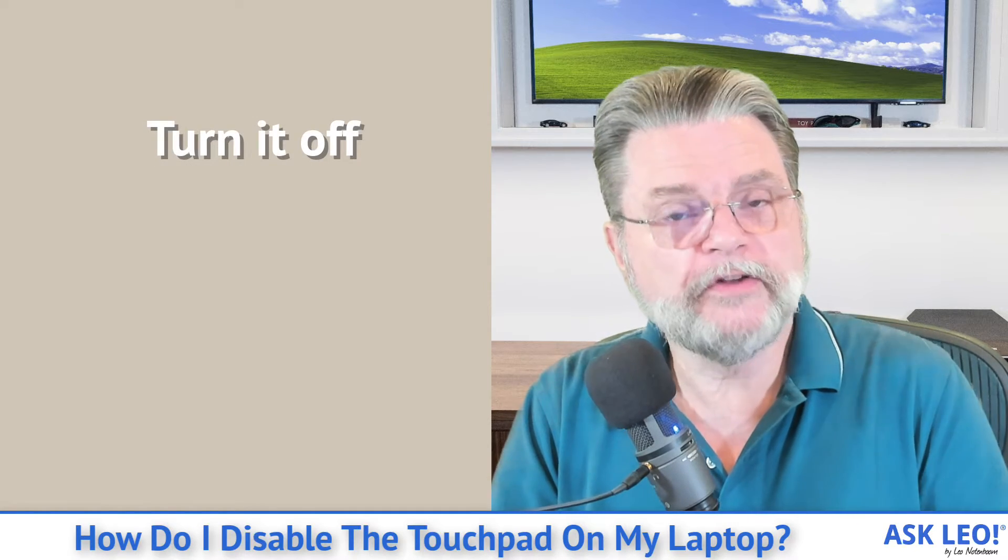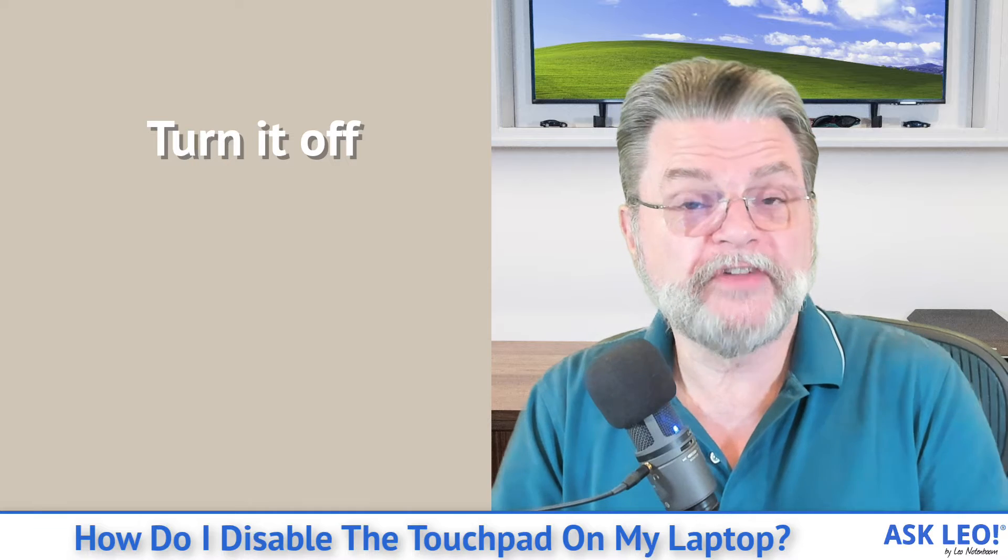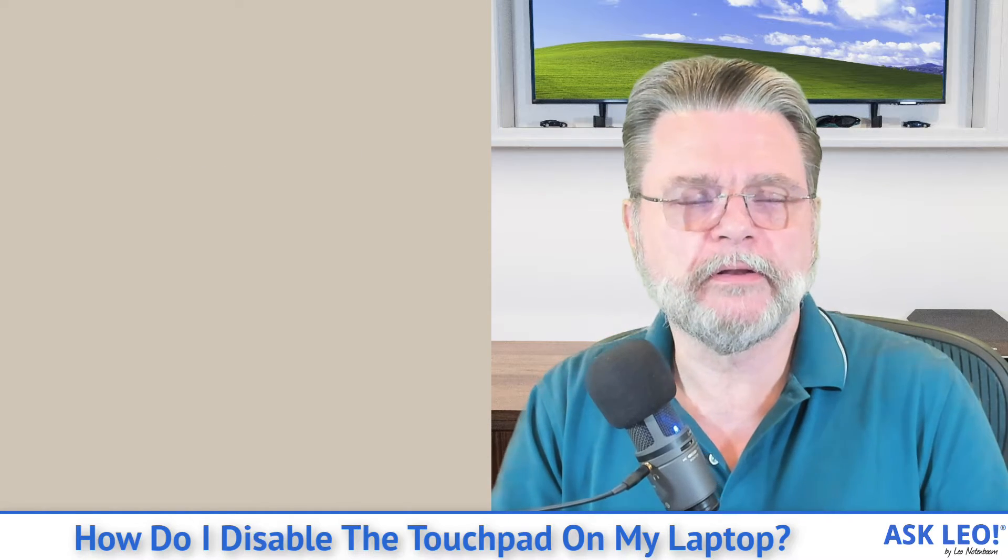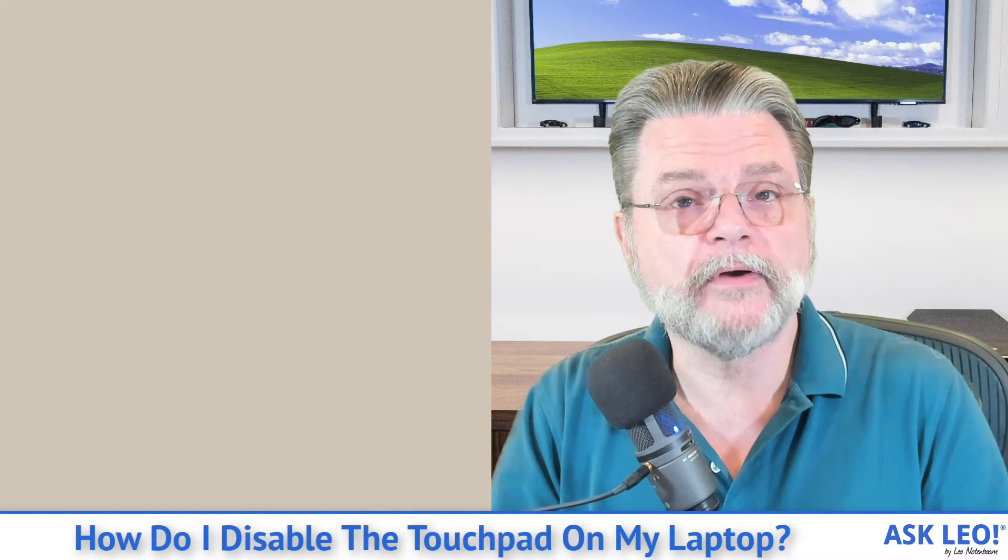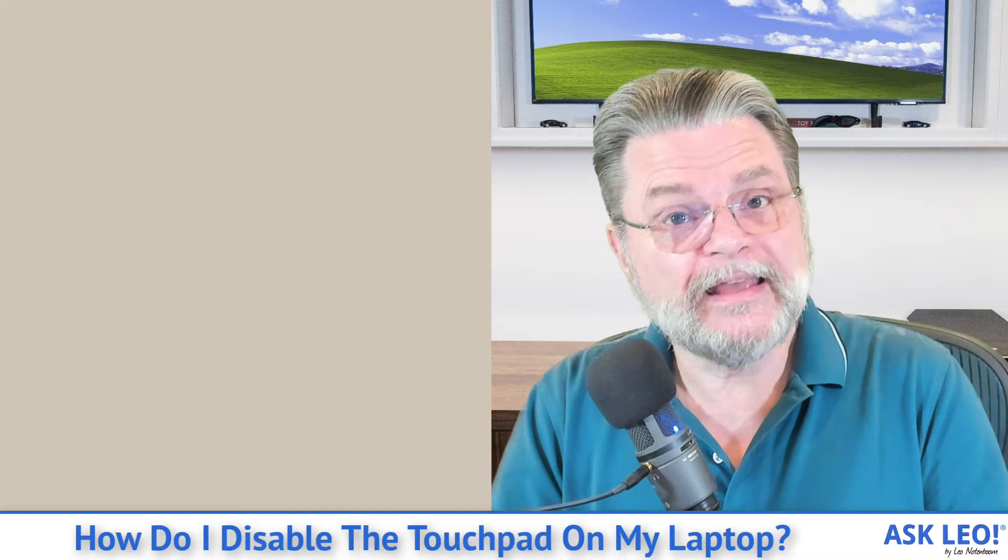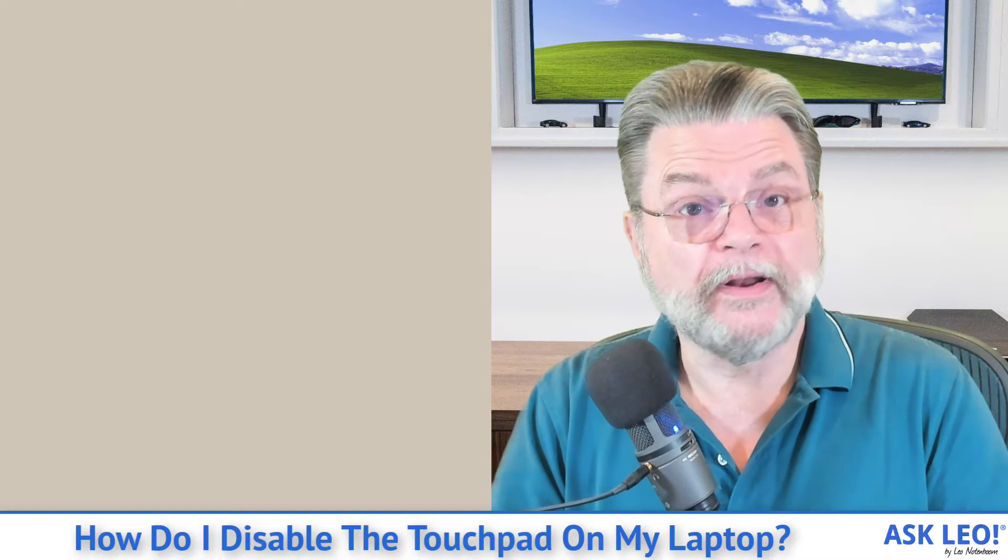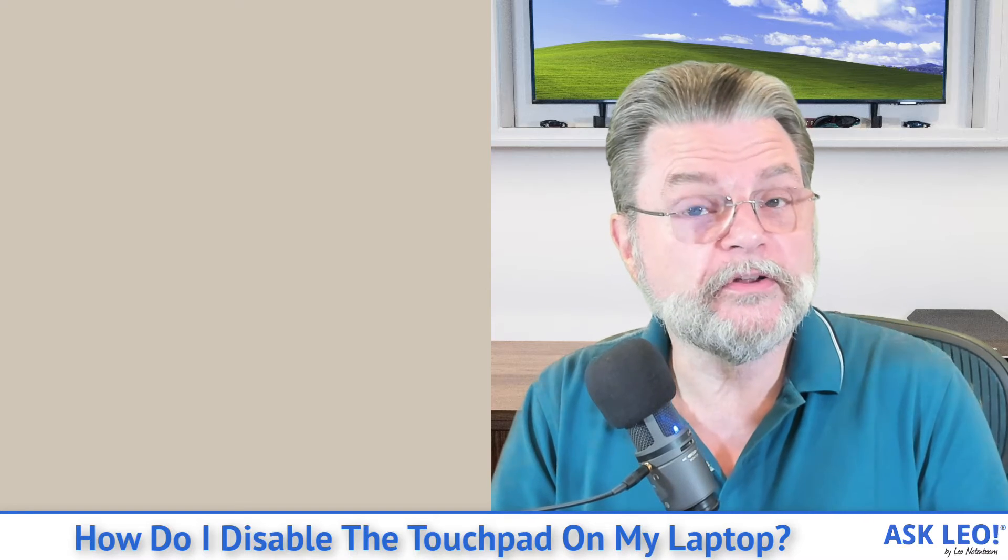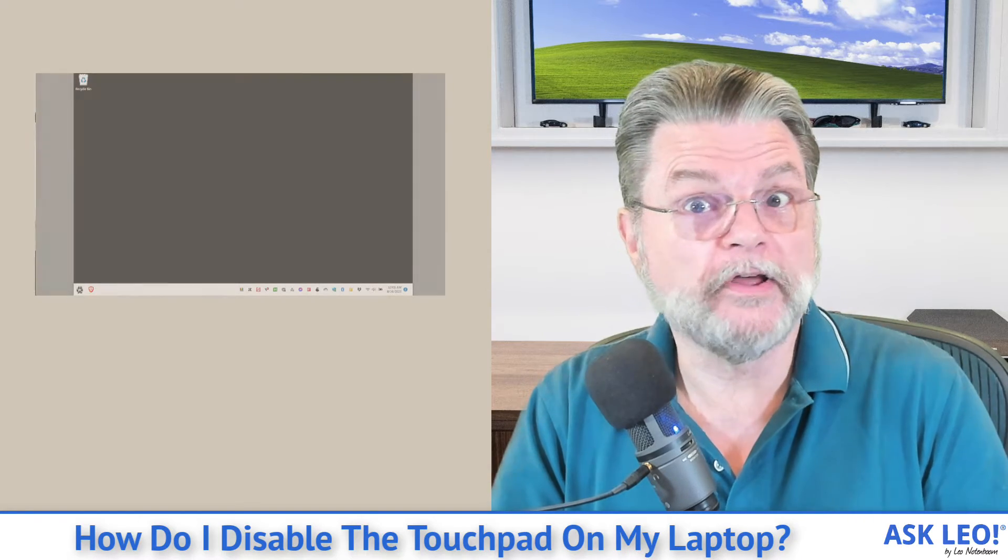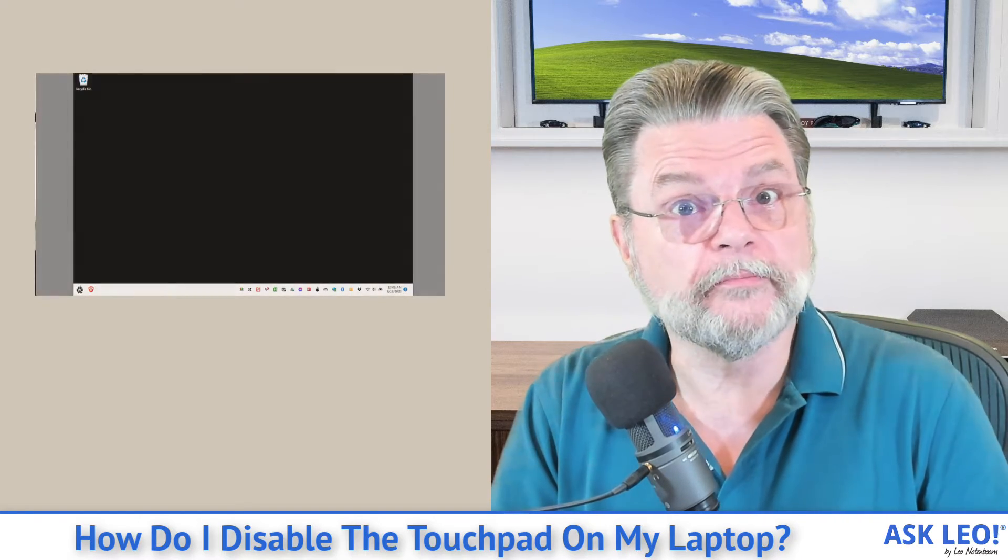One of the things many people like to do is turn it off. I'm going to show you how to do that in Windows 10 and 11, and then we'll talk about some of the other options you may have in case you're running an older system or what I'm about to show you doesn't work.